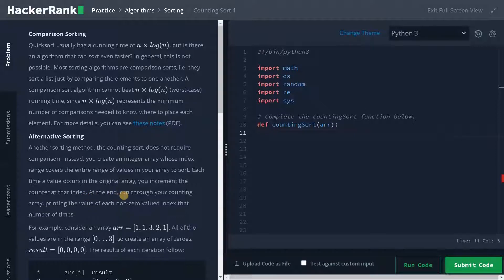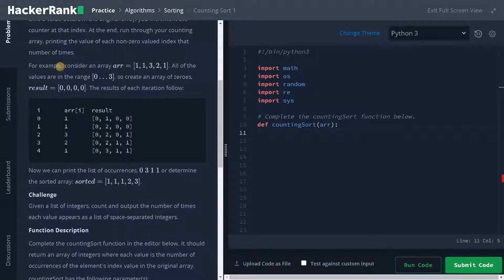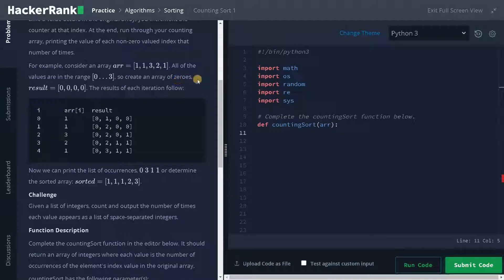At the end, run through your counting array and print the value of each non-zero valued index that number of times. Here they have given an example. This is the array elements — all of the values are in the range of 0 to 3. So create an array of zeros, that is index 0 to 3. The results of each iteration follow.